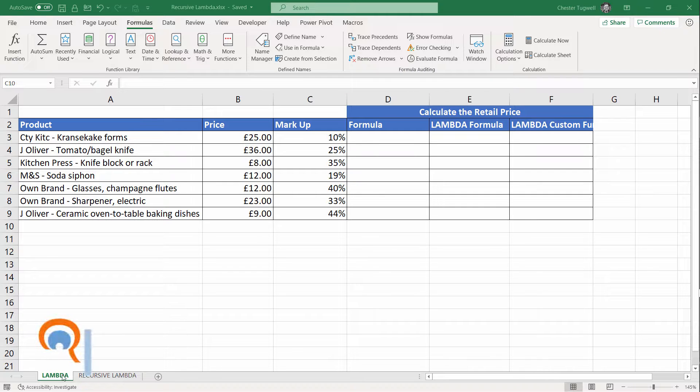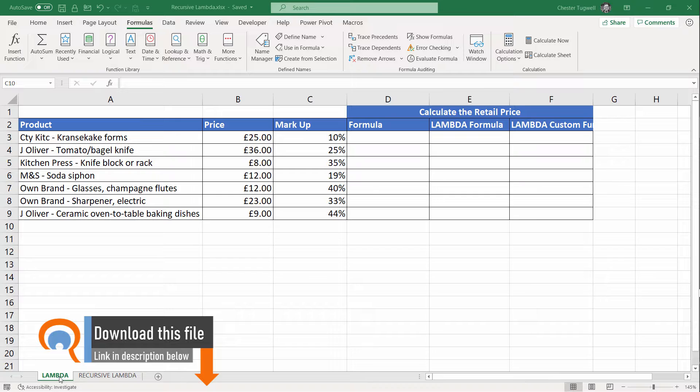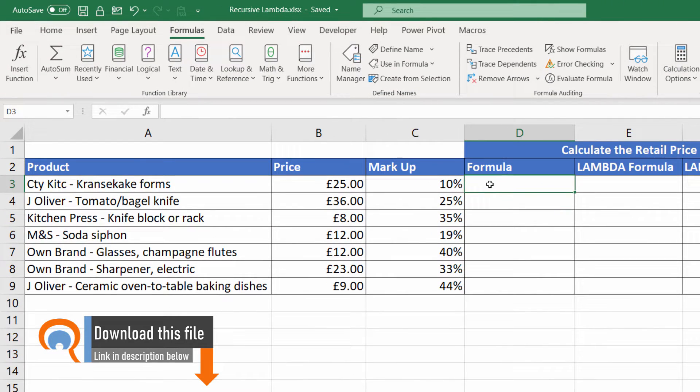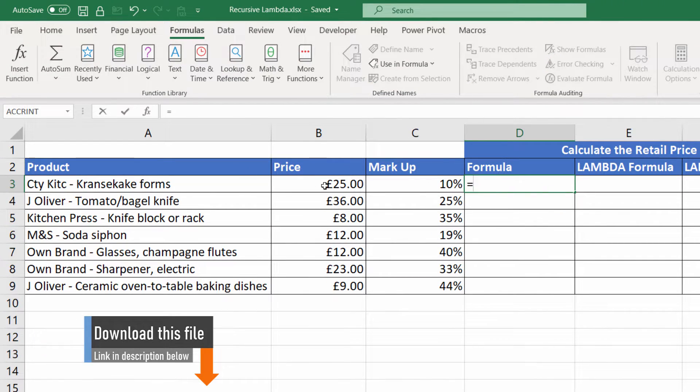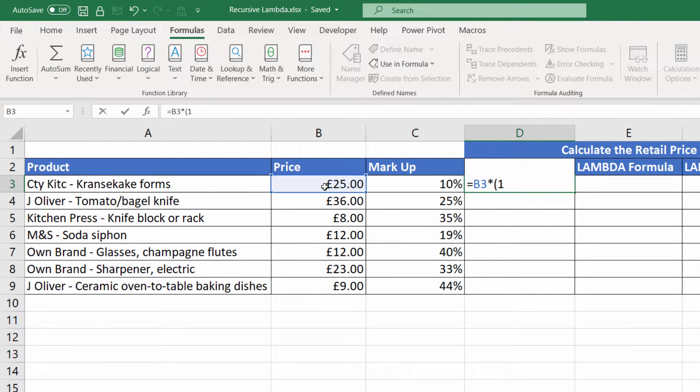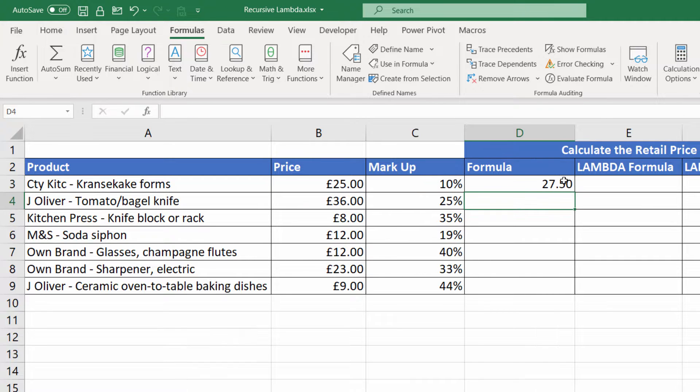Let's just have a little recap on how we can use the Lambda function in a really simple scenario. If I wanted to write a normal formula here to work out the retail price, I would say price times one plus markup, which would give me the retail price.